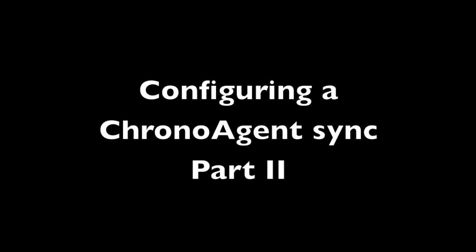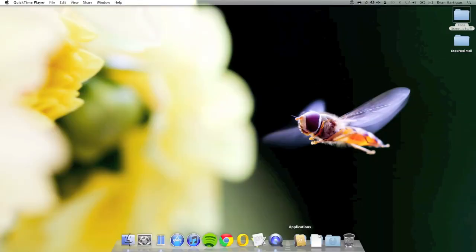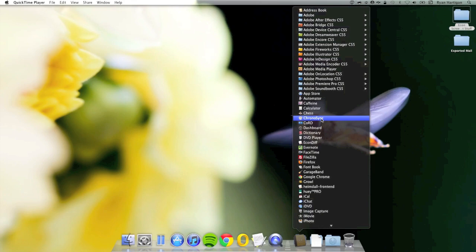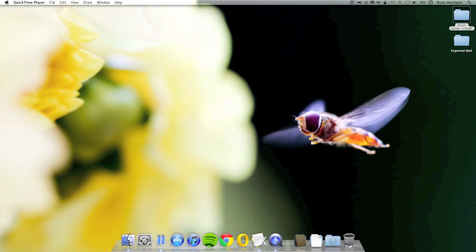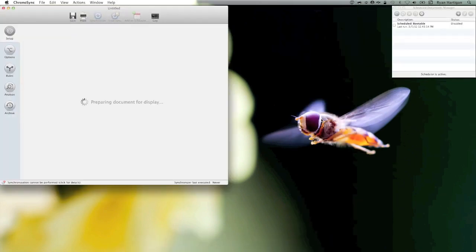Connection profiles are only necessary when setting up a connection to a ChronoAgent Mac, so let's get started. I'm going to begin by launching ChronoSync, which will open a blank sync document.